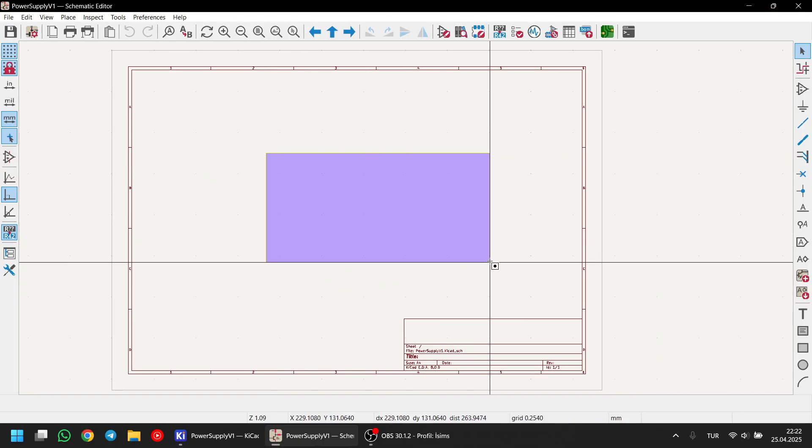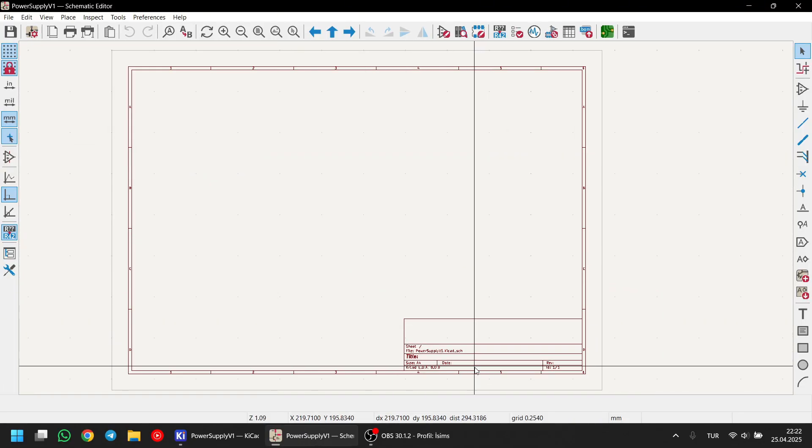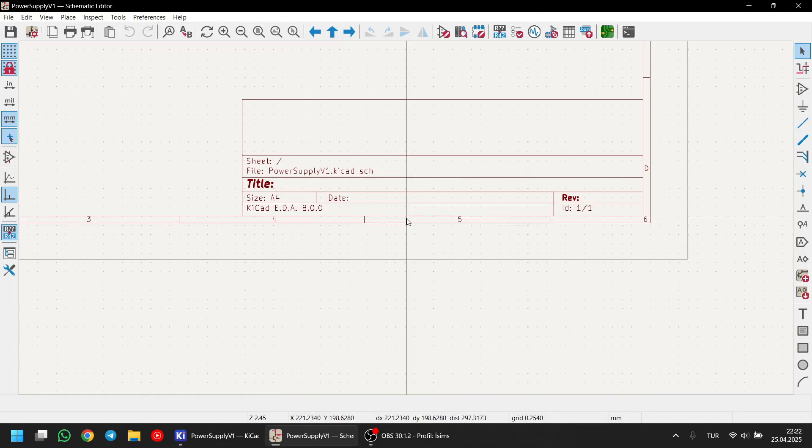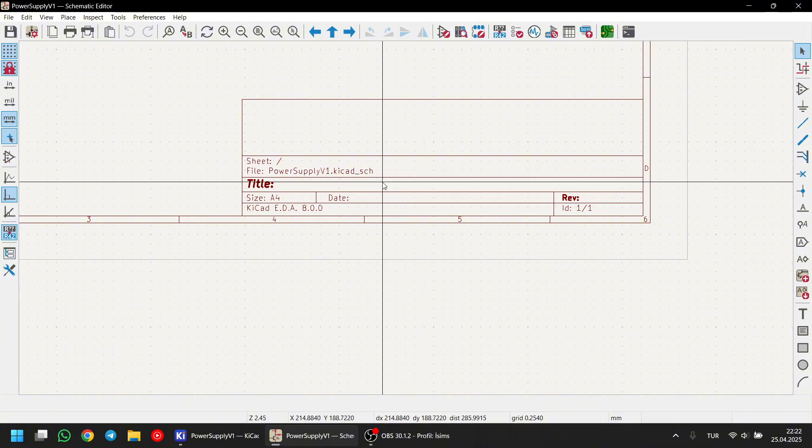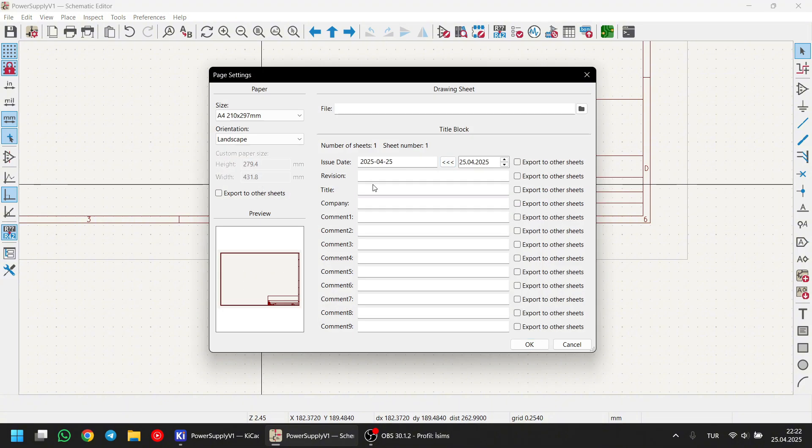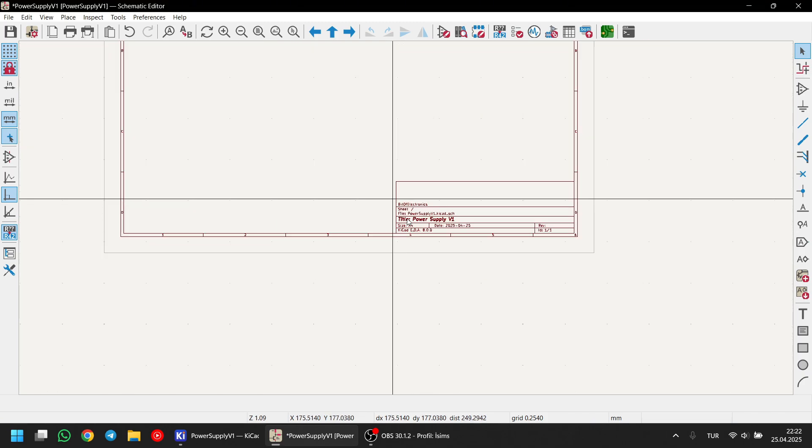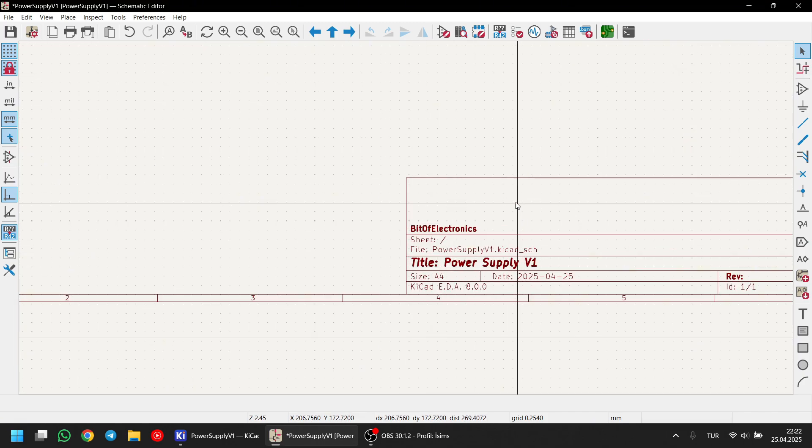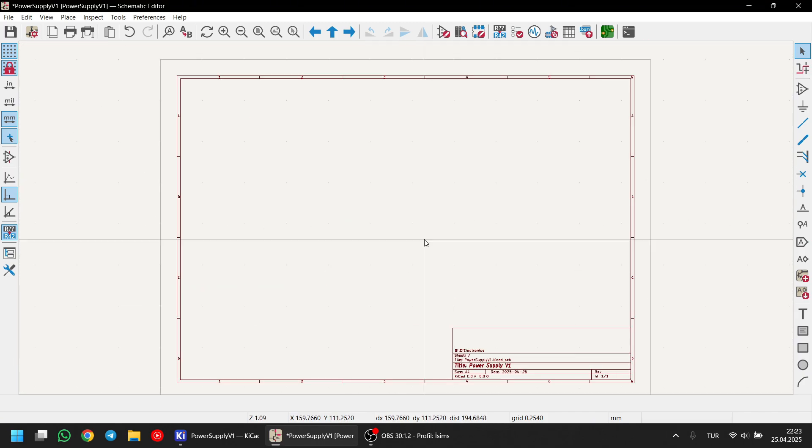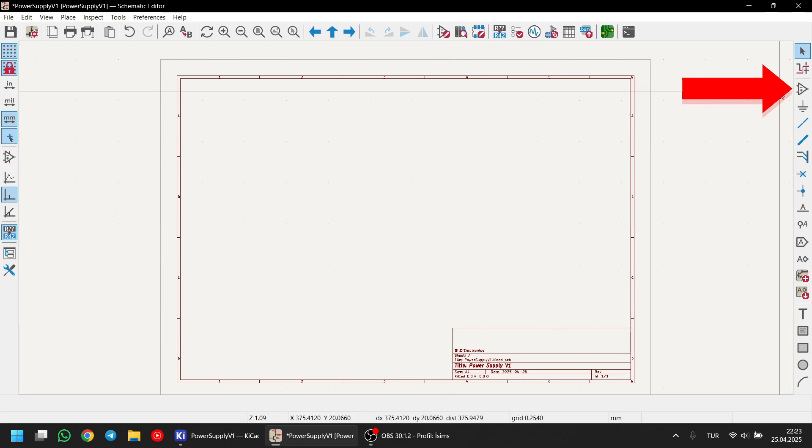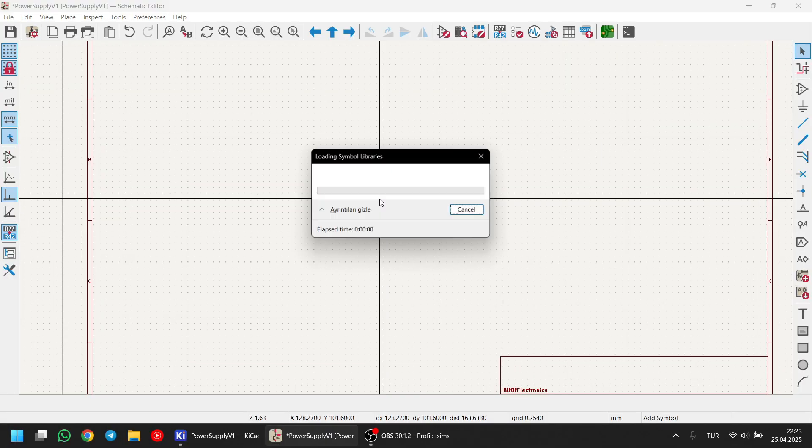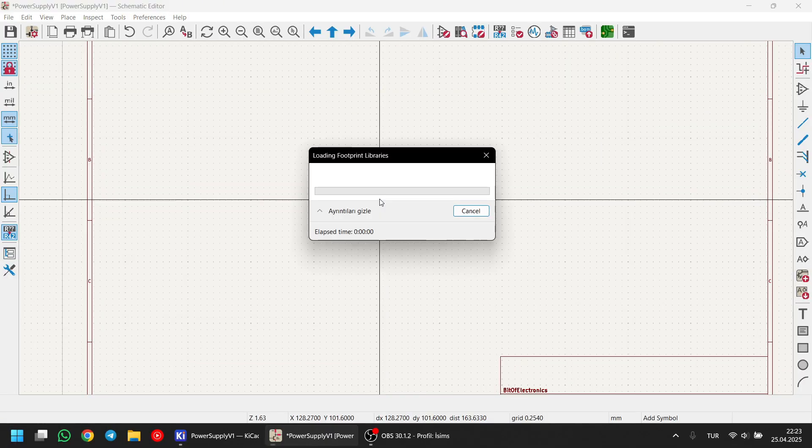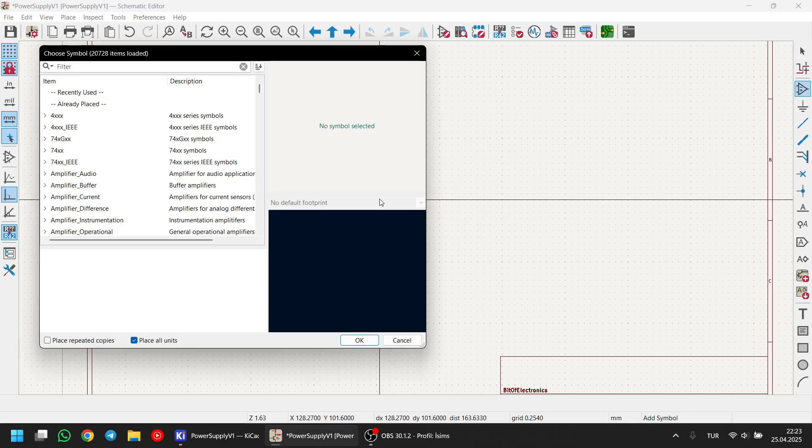And now, schematic editor is open. Let's give our project a title using the field at the bottom right corner. I also like to add some extra things here, such as company name. Now, we need to start adding components to our schematic. You can do this by clicking add symbol button or by simply pressing A on your keyboard. After pressing A, this window pops up. Here, you can type and search for the components.